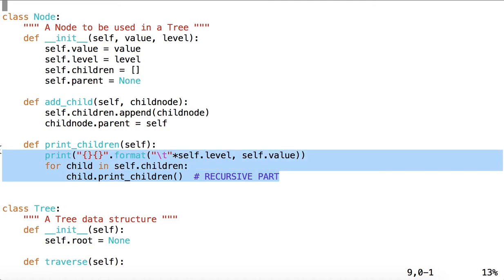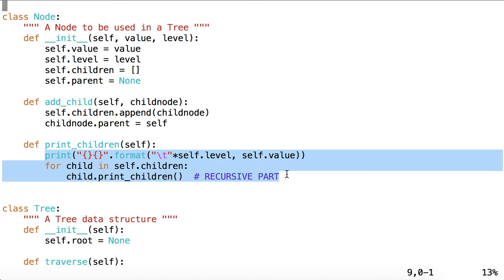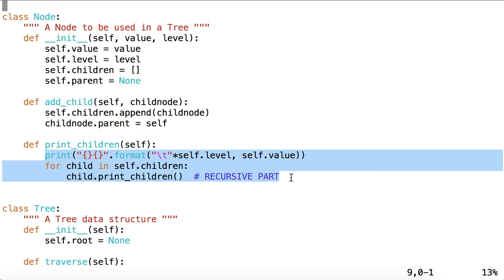The other thing we might notice is that here, our print children method is very simple. It's just three lines of code to execute to print every single one of the children for each node in the tree. So by using recursion here, we may have saved ourselves some headache from having to read or reread an iteratively implemented version of print children.